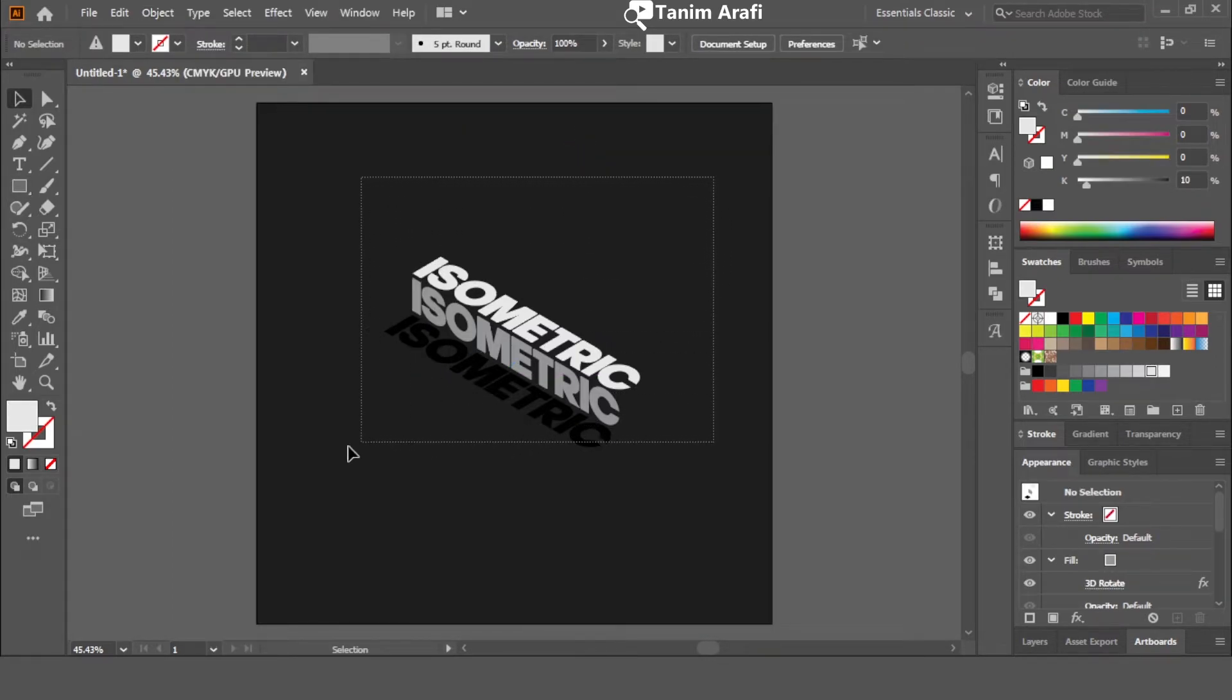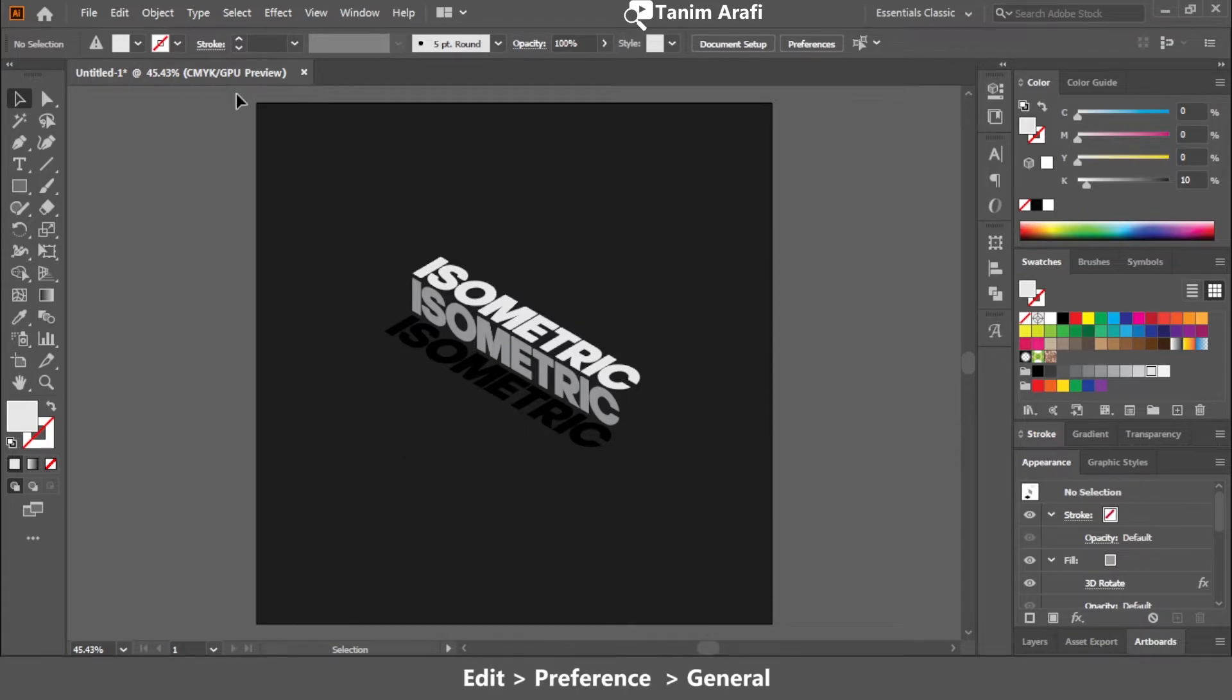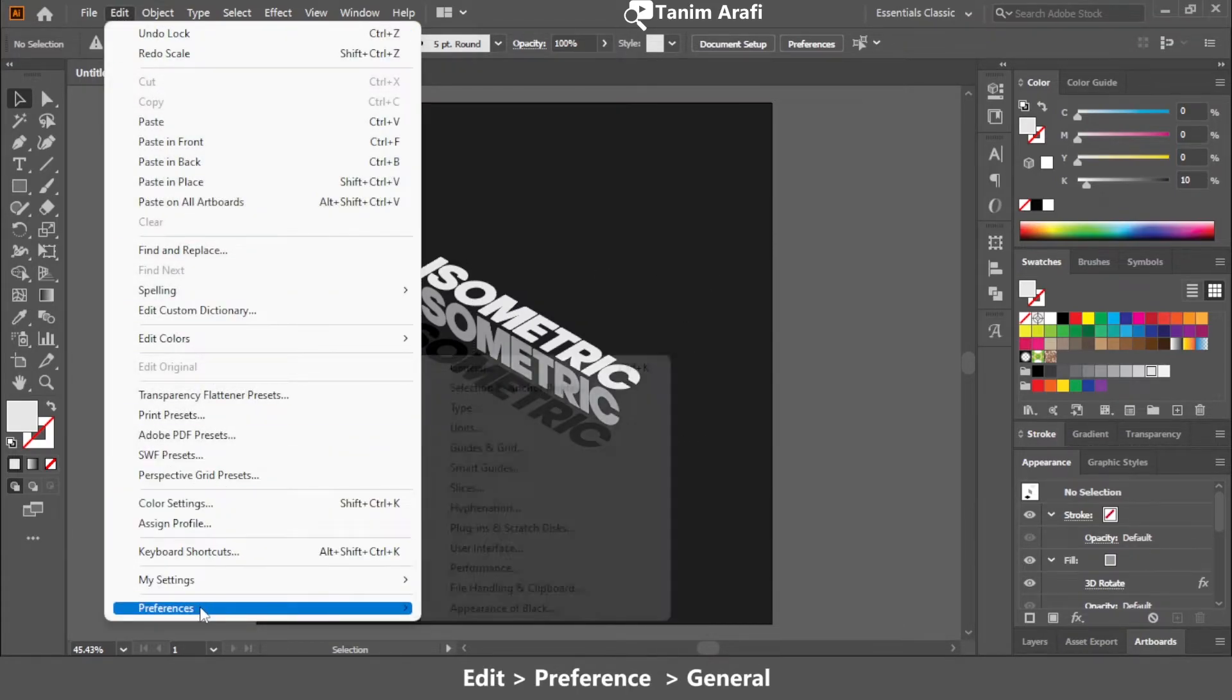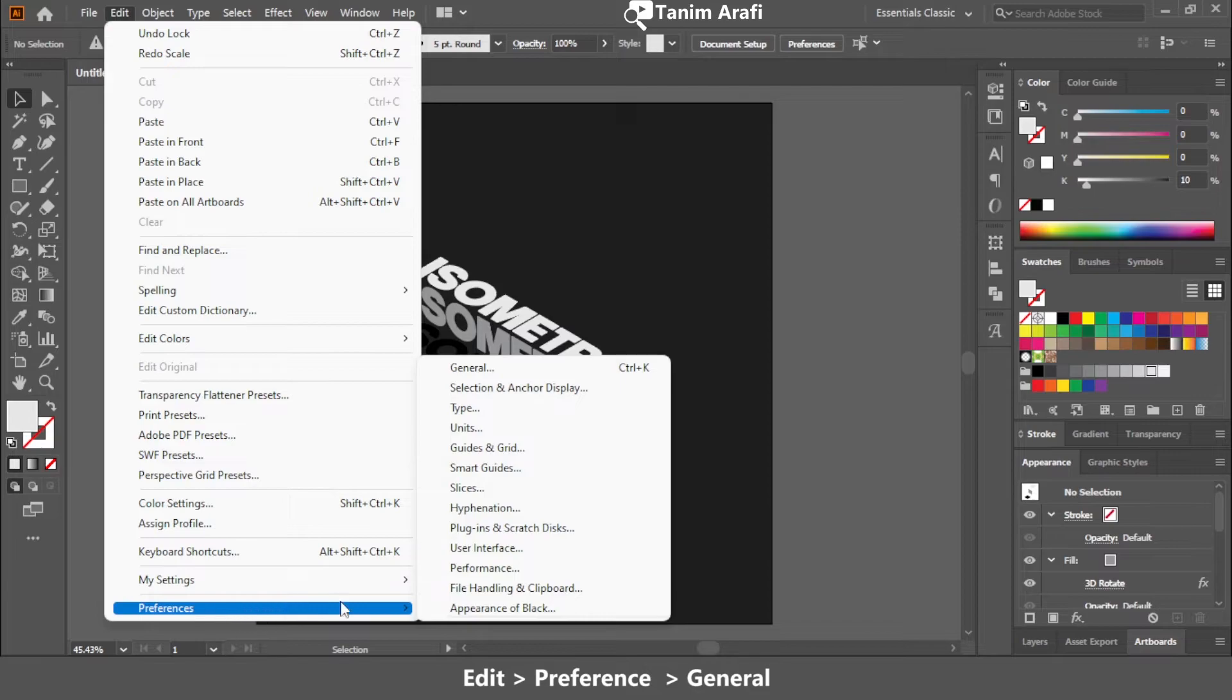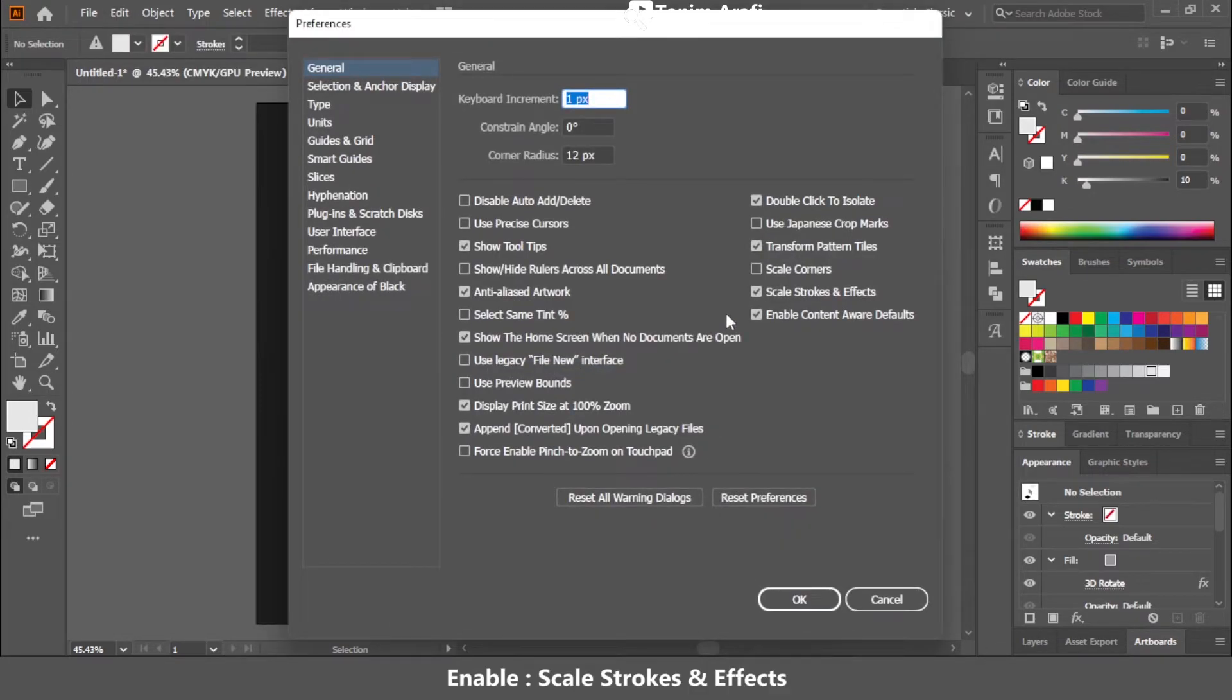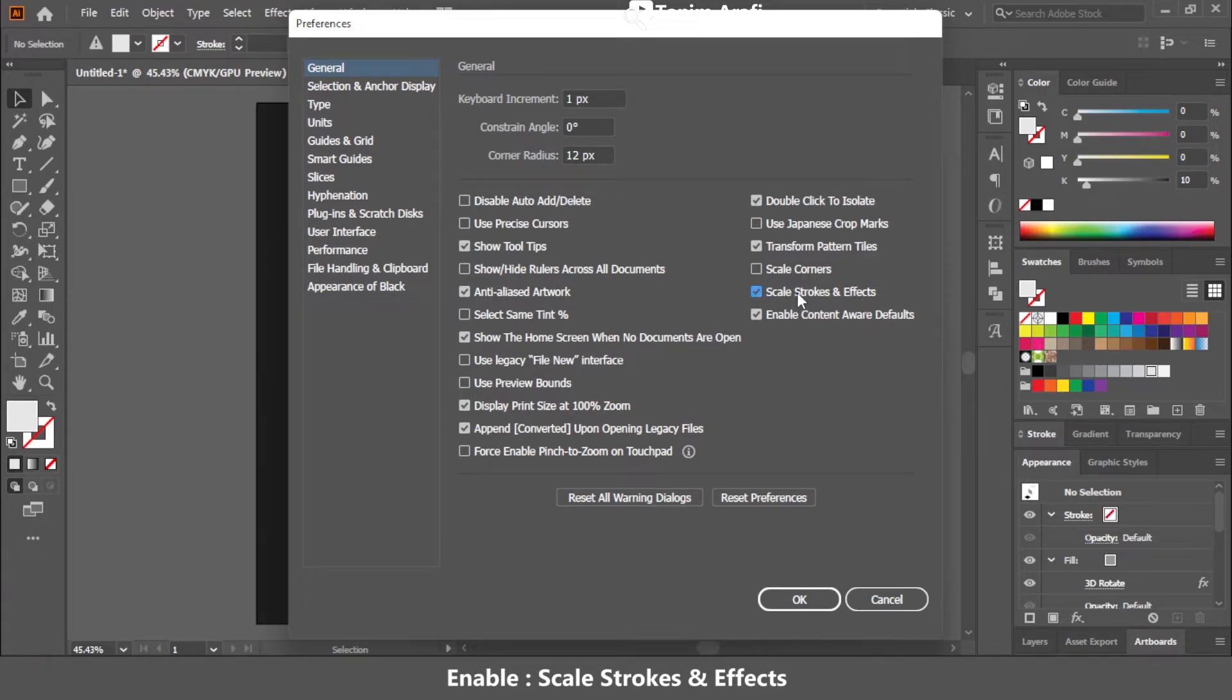For scaling the text effect, we need to change a setting. Just go to edit, preference, and select general. Just mark and enable the scale stroke and effects option. I have already enabled it before.